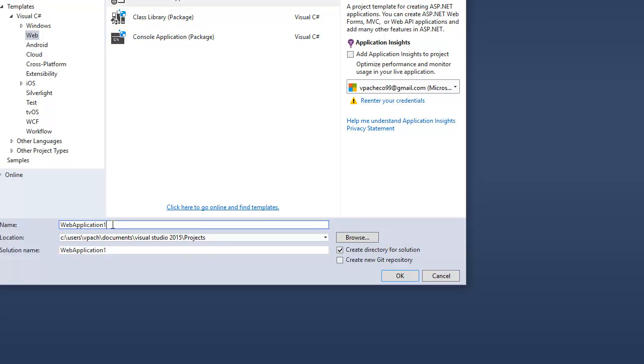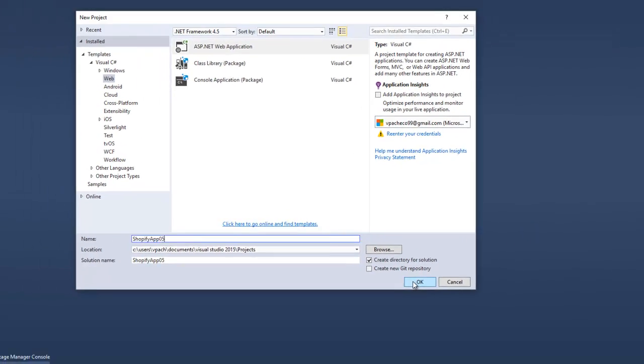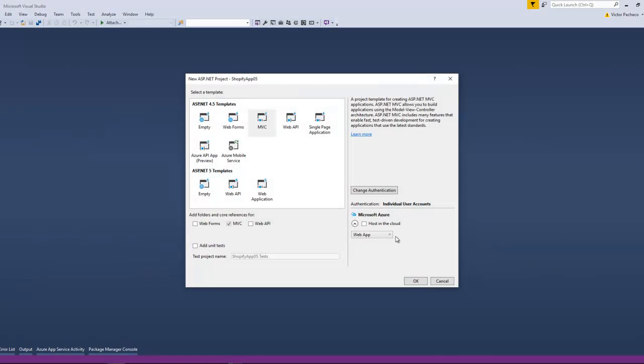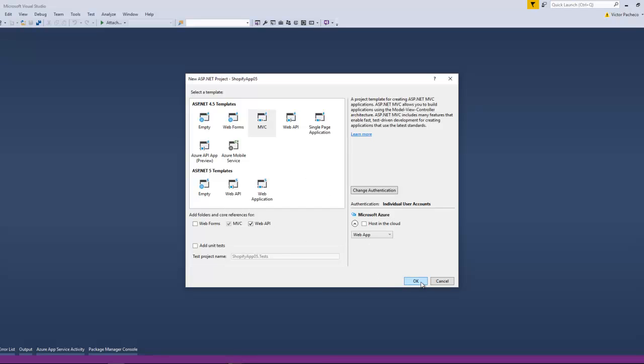I'm going to select MVC, and for this demo I'll just select Web API just in case we end up using it later on. You don't have to, but I'm going to click OK.